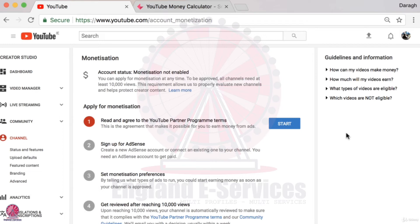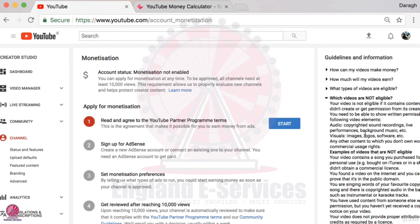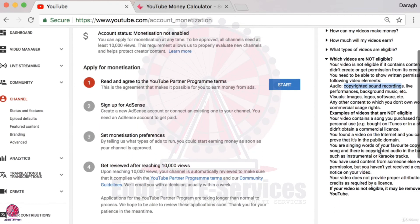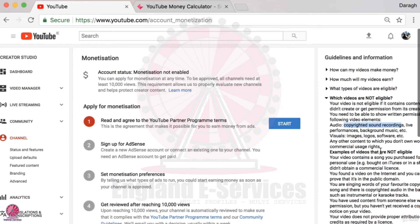Aside from revenue, there are some other restrictions in terms of monetizing your videos. There are guidelines on the right-hand side which you can check out in more detail, but the key things to know are: if you have any copyrighted music in your videos they will not be able to be monetized. You also cannot have controversial, racist, sexist, or pornographic content because those won't be monetized either, and YouTube has cracked down on the type of content they are advertising on.